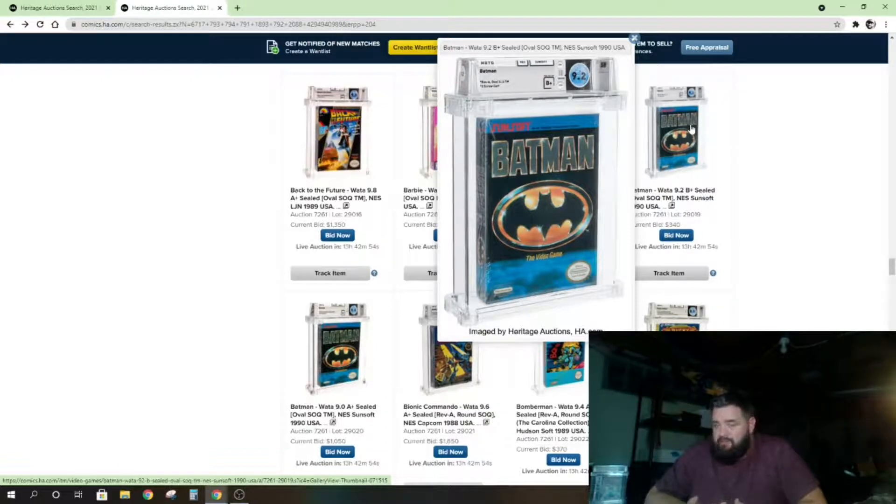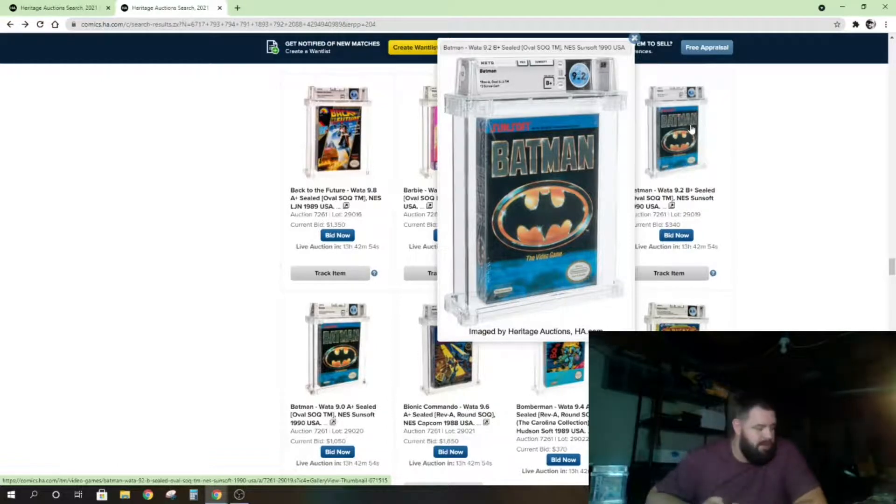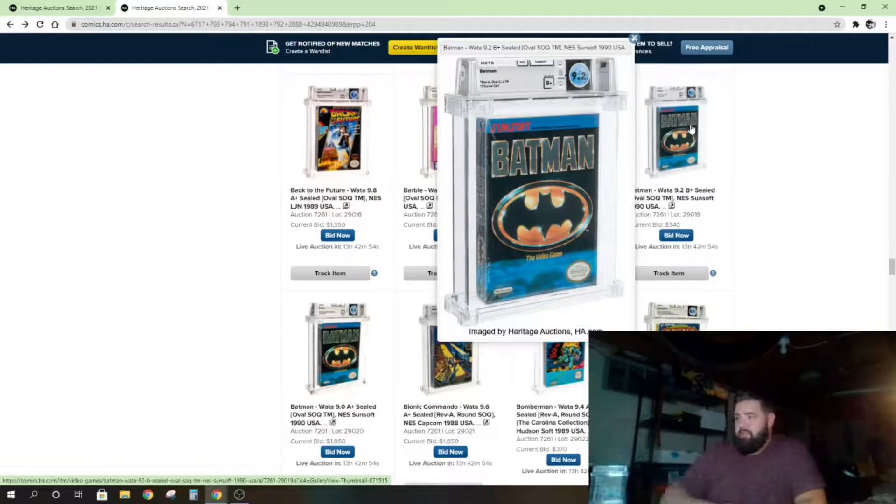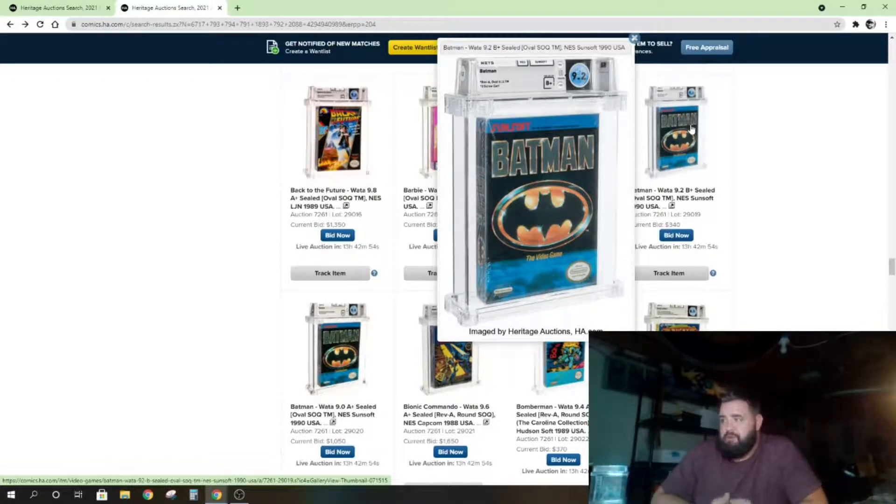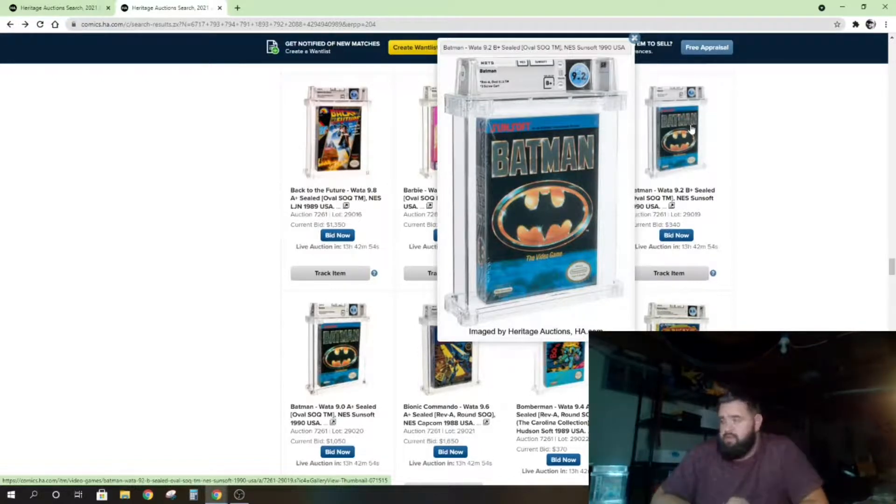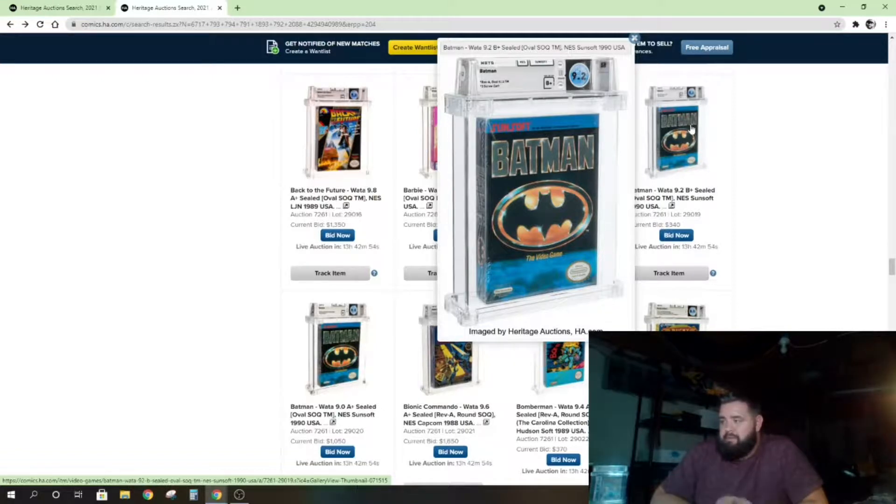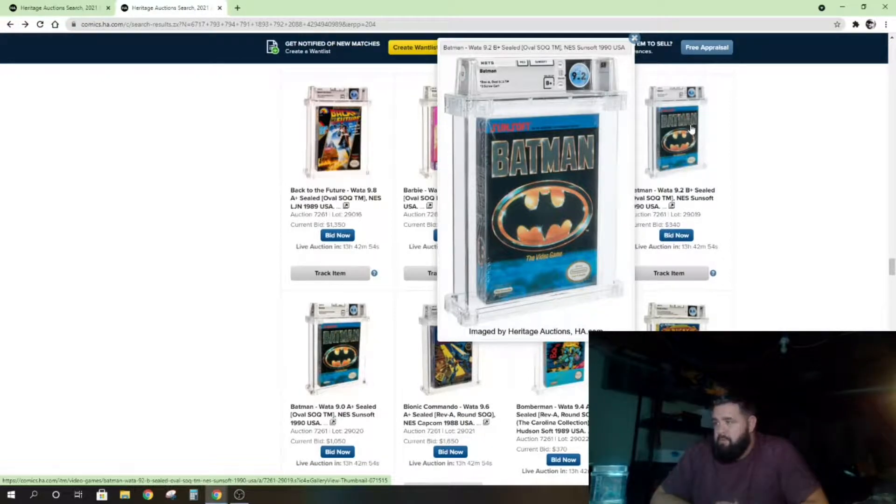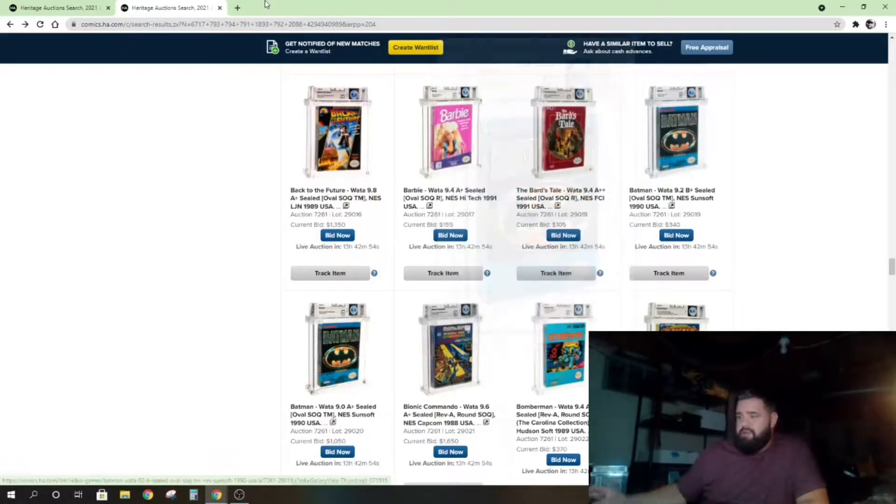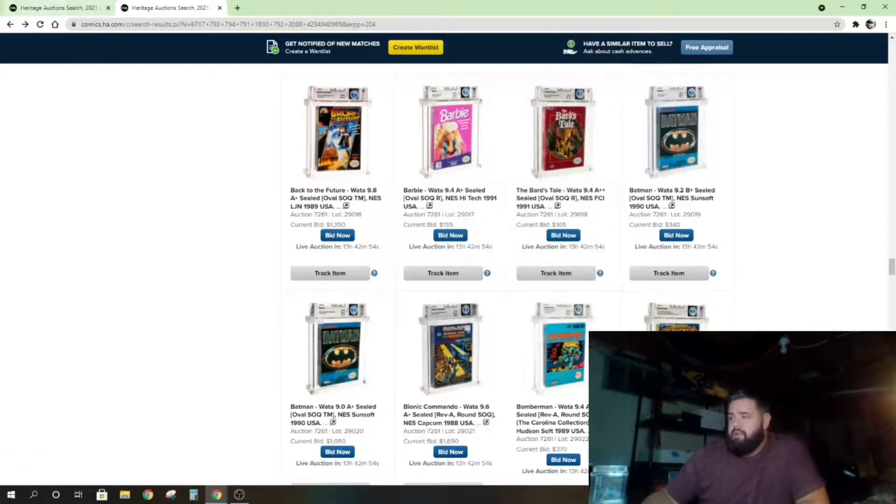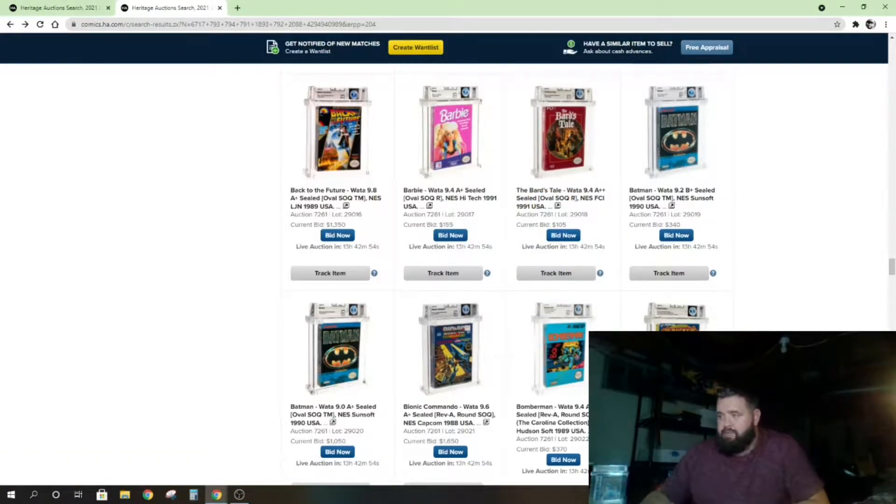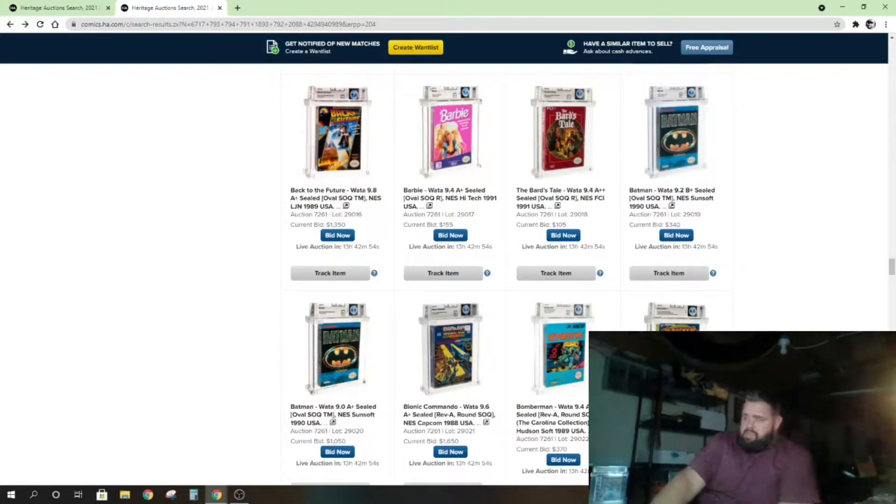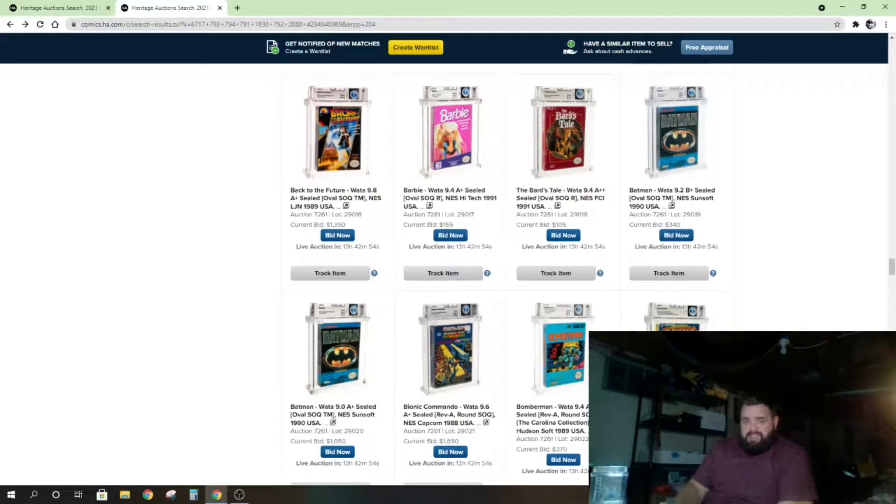I just posted on Instagram recently, this reminded me of it. I saw a VHS grading company, and that is very interesting to me because they look like video games when they're slabbed. This game looks very similar to the movie that came out in '89, made by Tim Burton, the Batman movie. And it's pretty sweet.